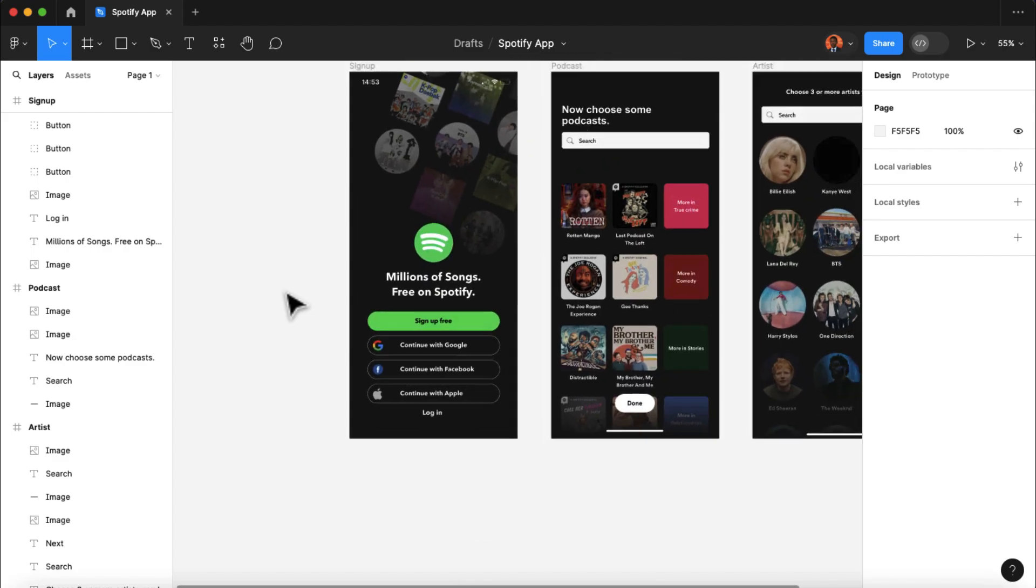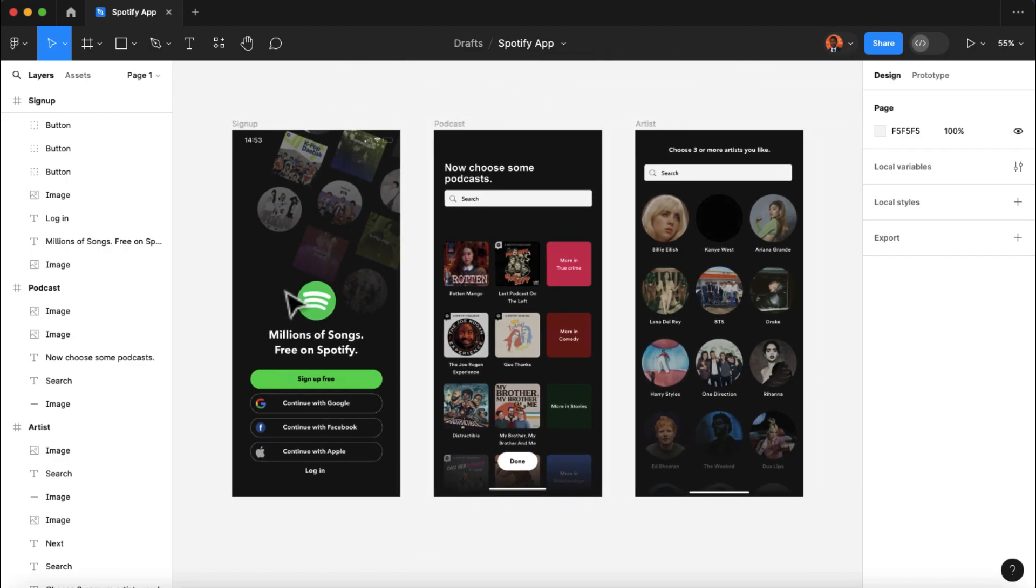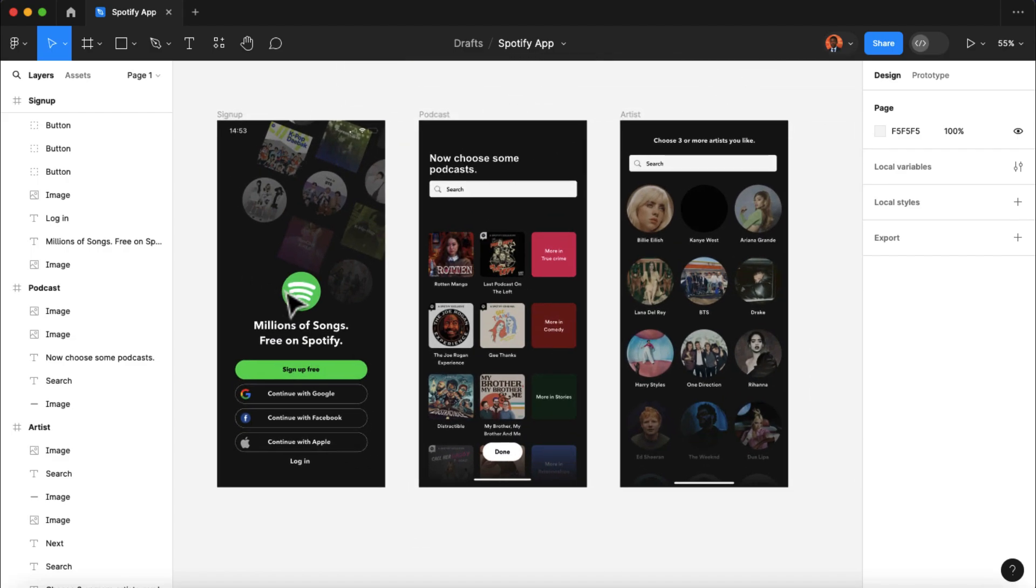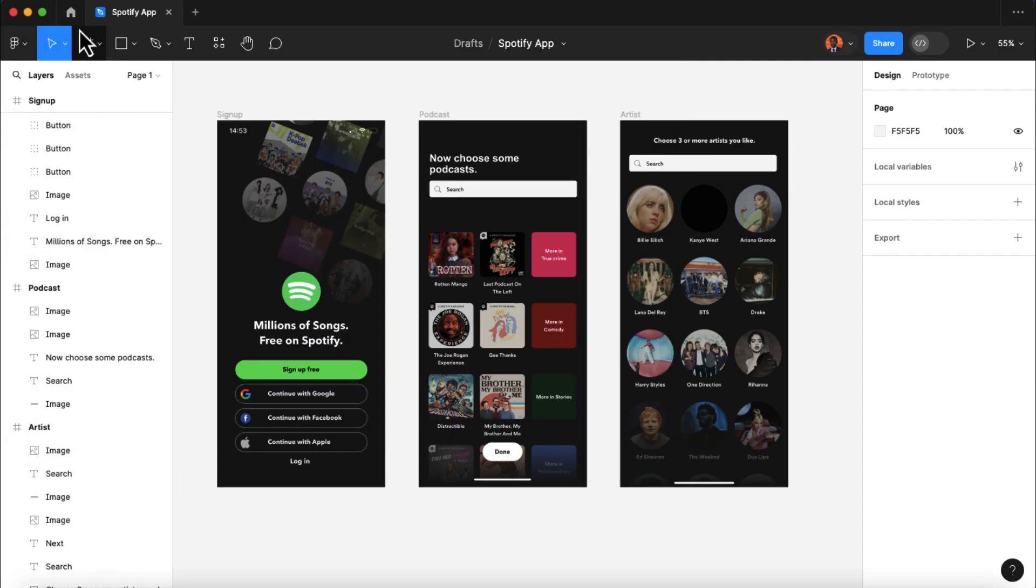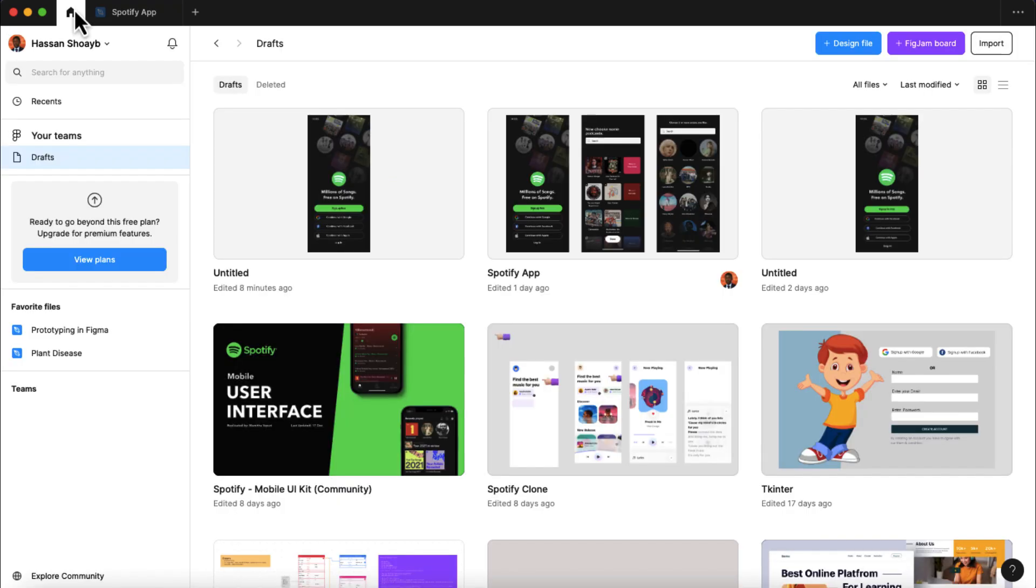So now, let's start generating the code for our Spotify application. So we need to get three things in order for Tkinter Designer to generate our Python code. The first thing we need is to get the token. And to do that, I'm gonna head back to Figma, then navigate to the homepage, and select your profile.